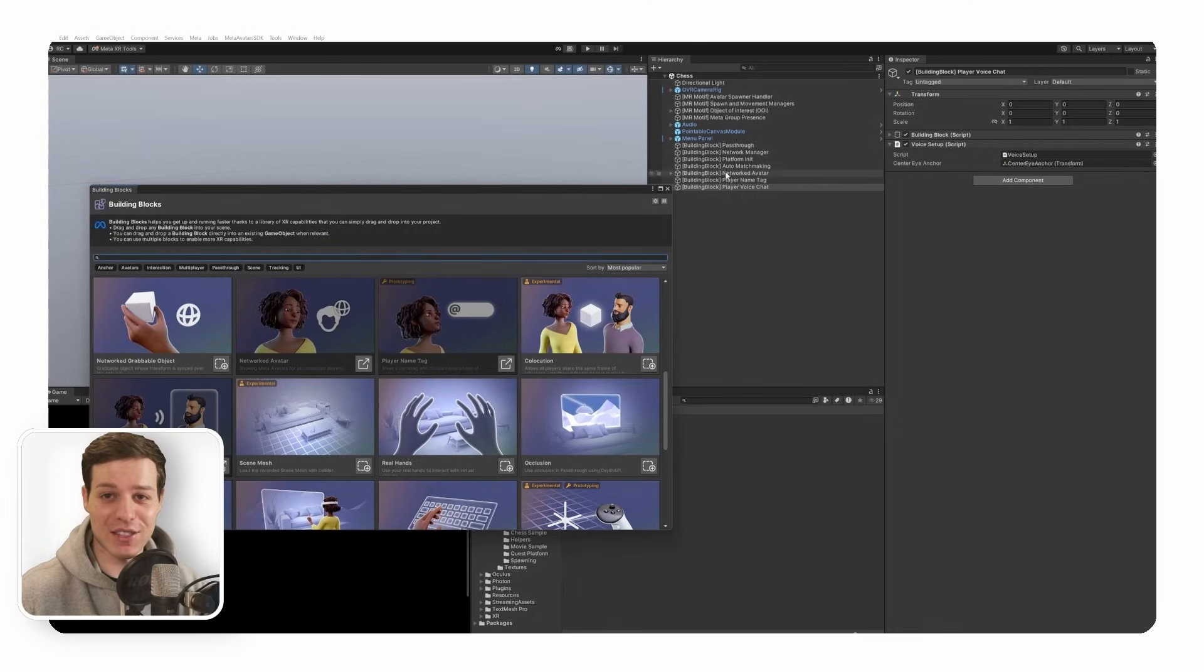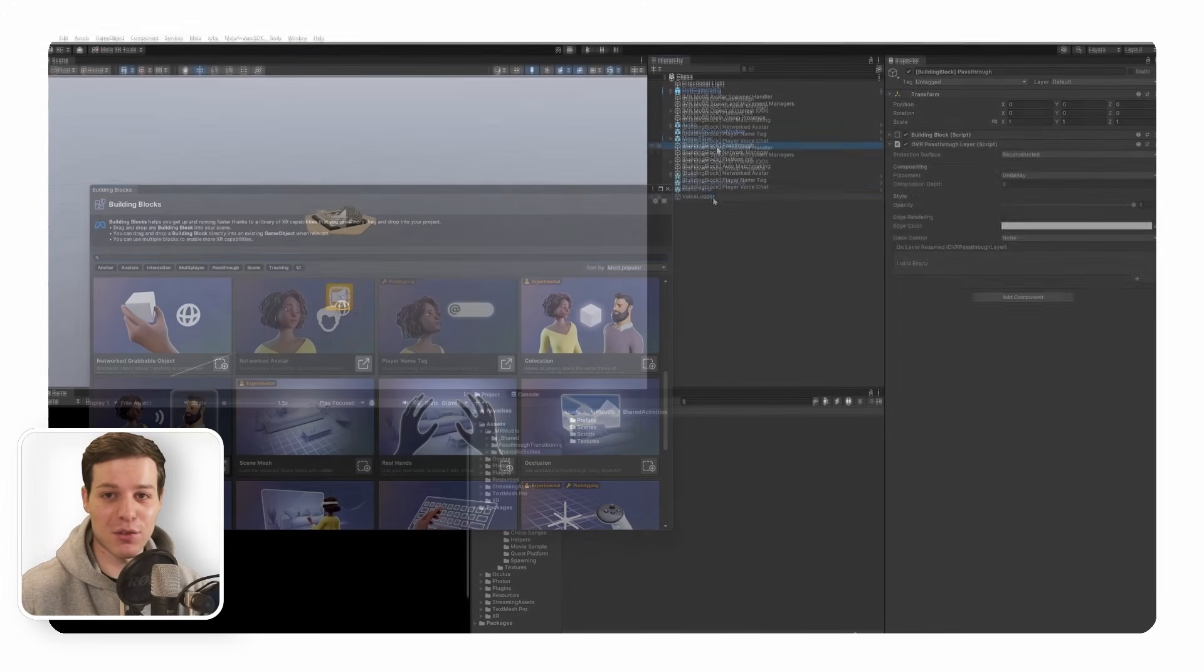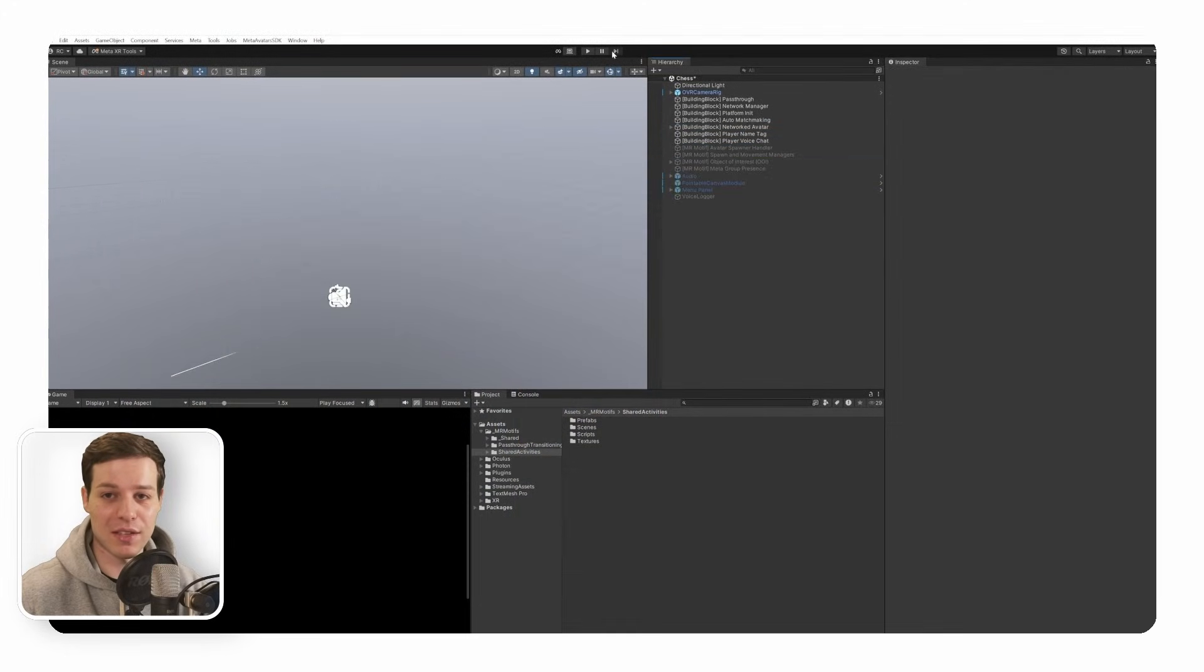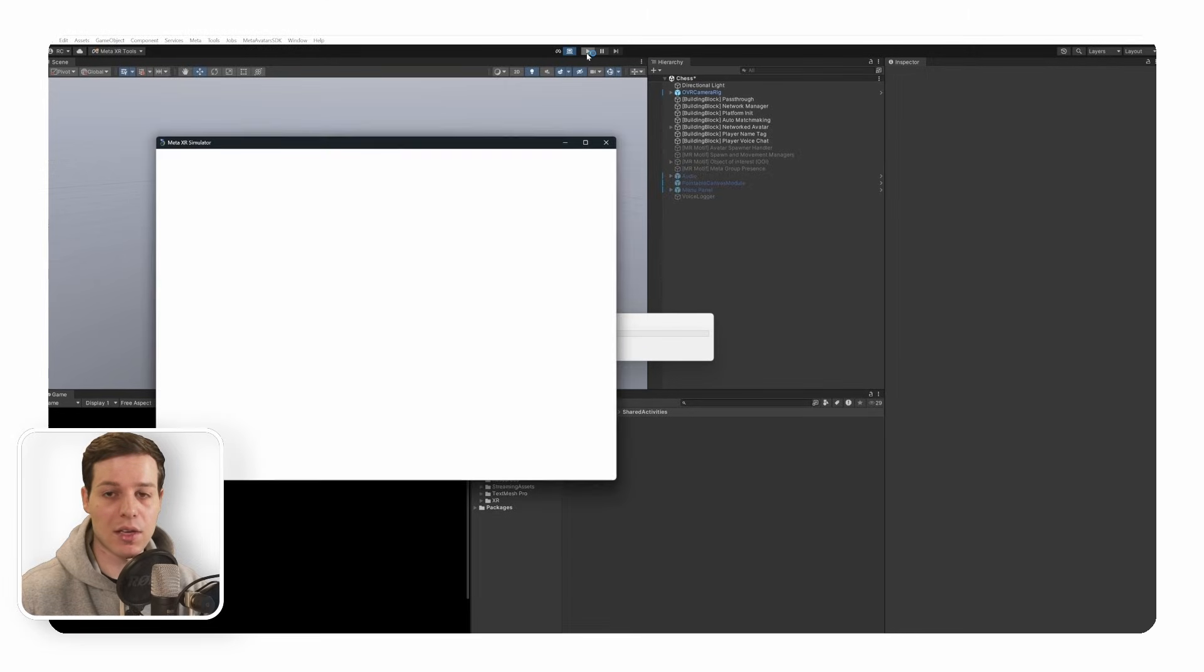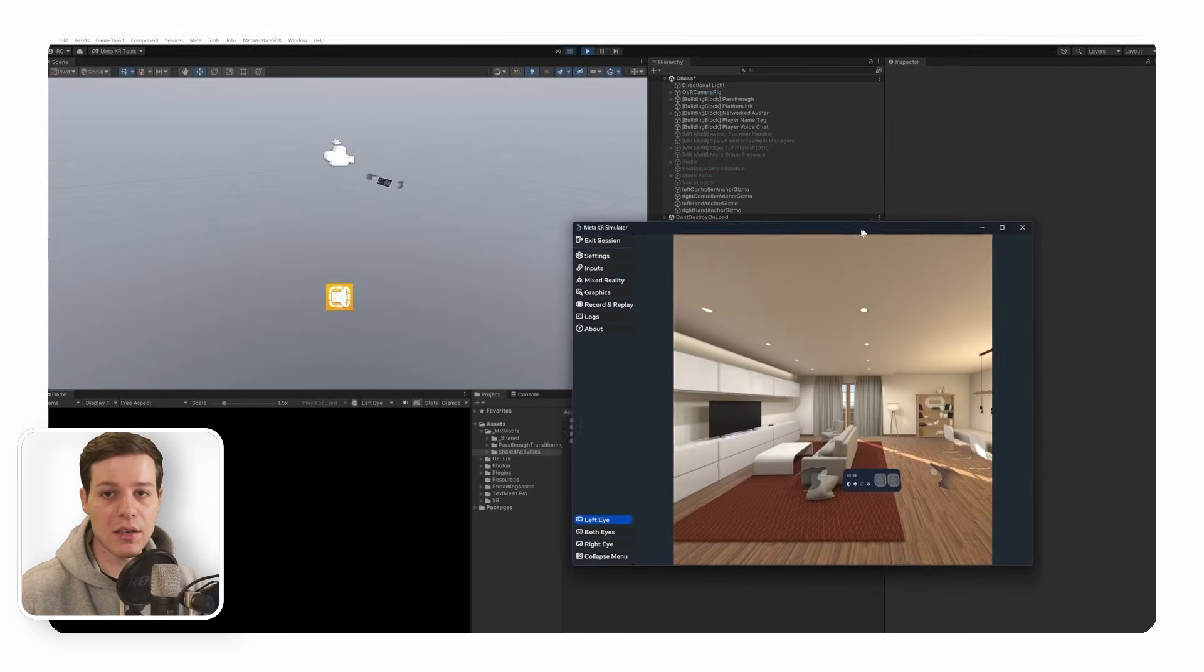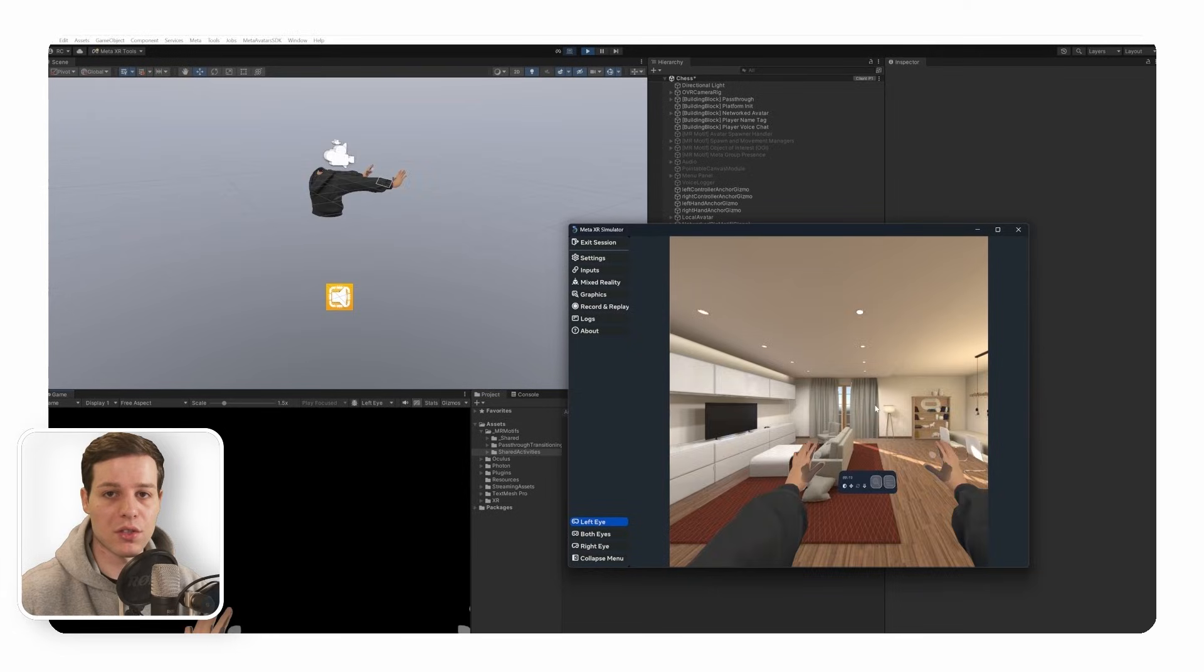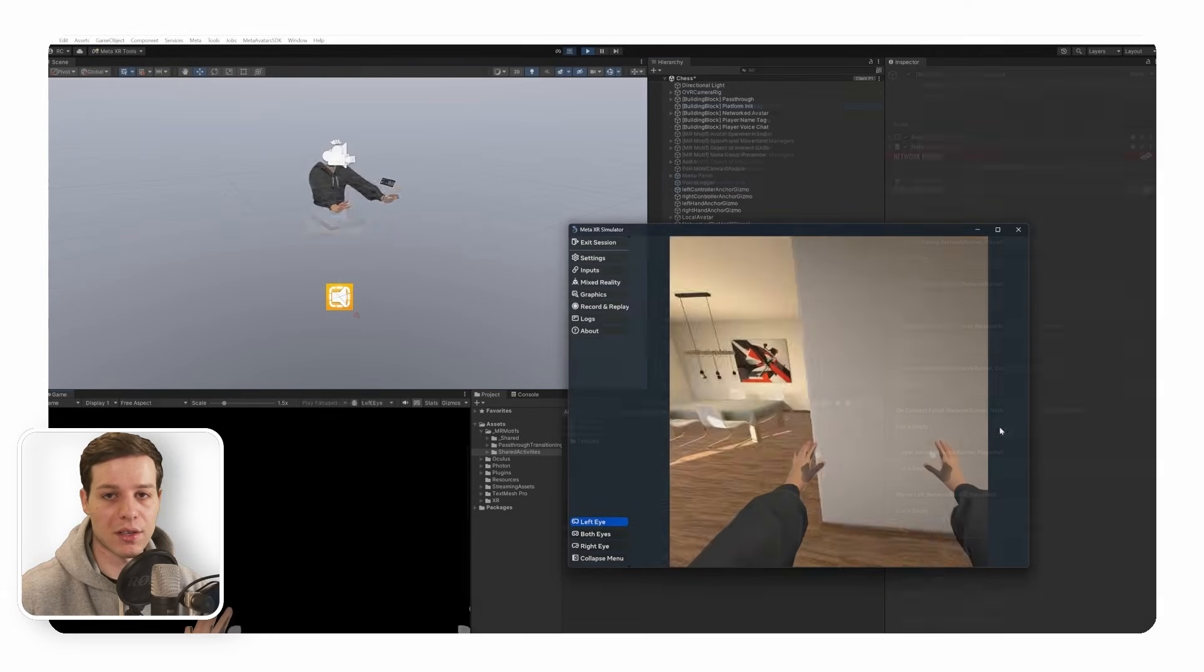Congratulations! You just created your first multiplayer experience within minutes. Before we can go ahead and create a truly shared activity in Mixed Reality, let's understand what the most important components do in more detail.